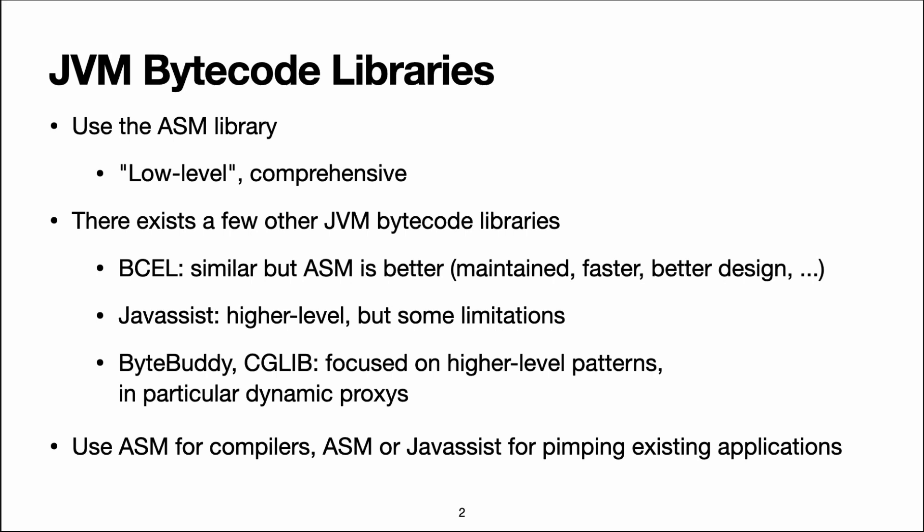So a dynamic proxy is a class that implements a given interface automatically, and typically it will delegate all the methods to an underlying implementation of the same interface. But it will run some code before or after that delegation.